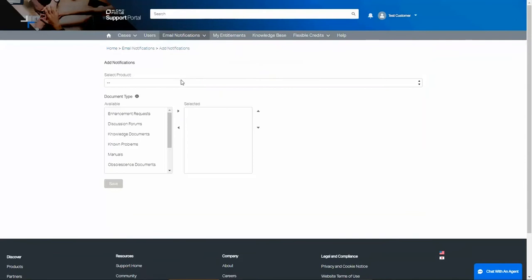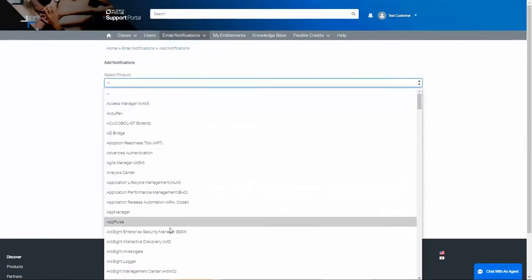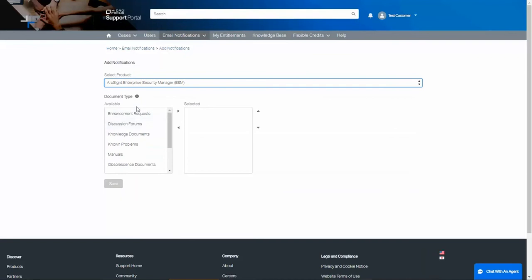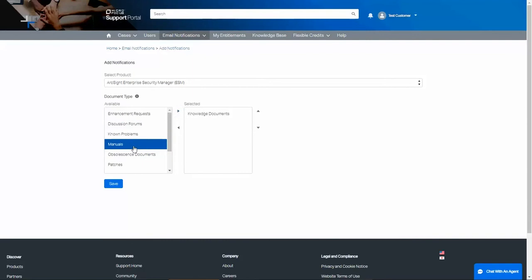First, we need to select a product. Let's choose ArcSight as an example. In the document type section, we will select the type of notifications we want. Let's pretend we would like to know every time a new knowledge-based document is published. Maybe we also want to know about updates to the manuals and maybe patches.